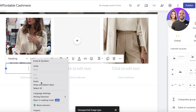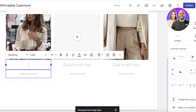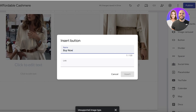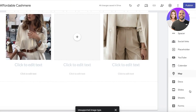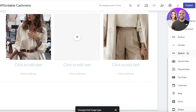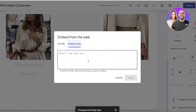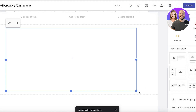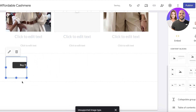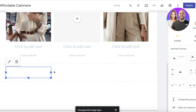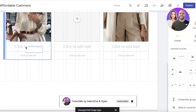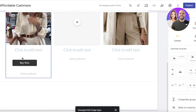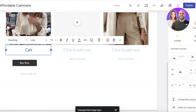Once I've copied the code, I go back into my Google Site, click on 'Embed,' paste the code in the embed code section, and click 'Insert.' This will embed the Buy Now or purchasing button. I'll resize the button, and once it's embedded I can place it into a text box and insert my own text around the element — for example, the title 'Silk Shirt.'